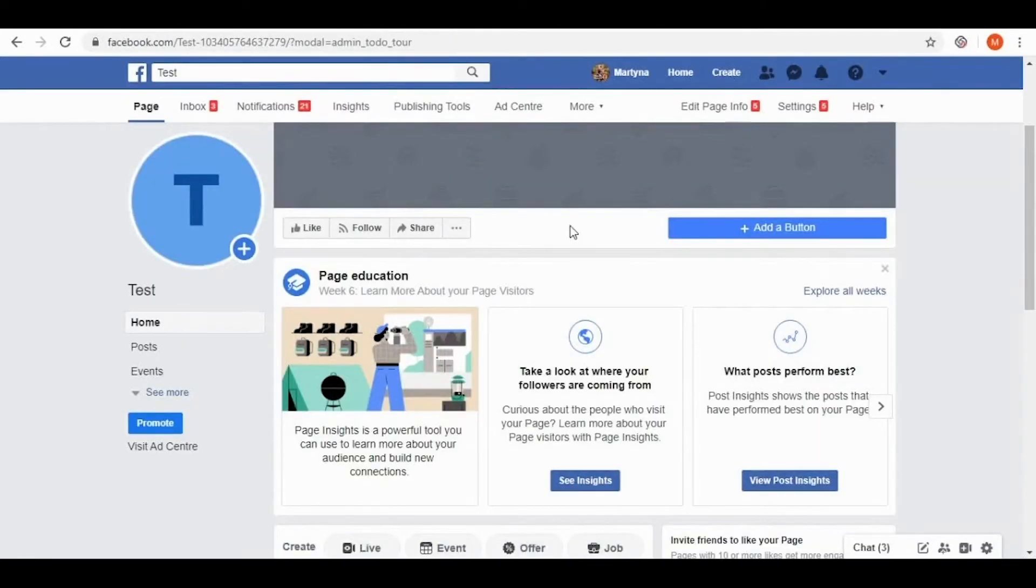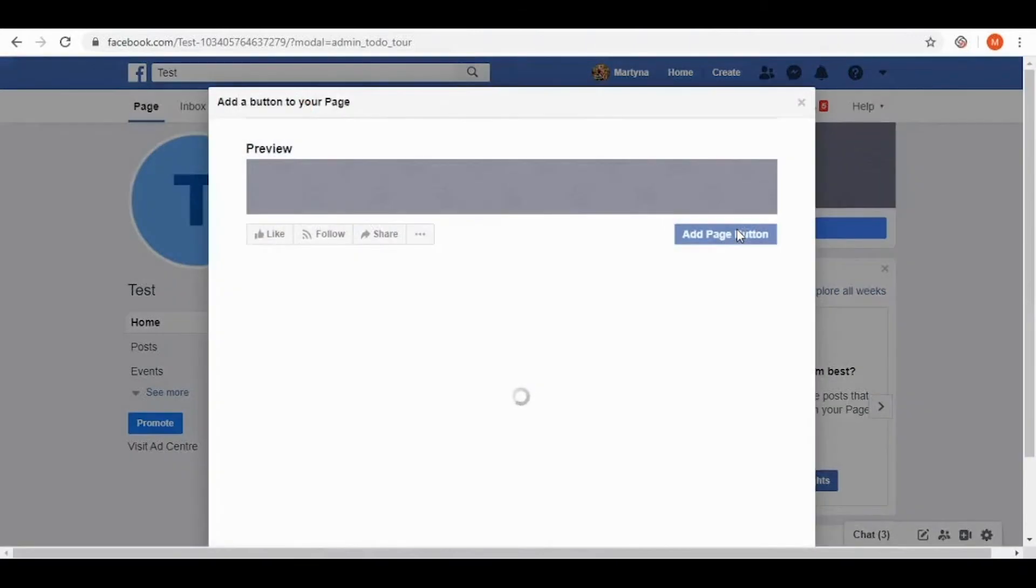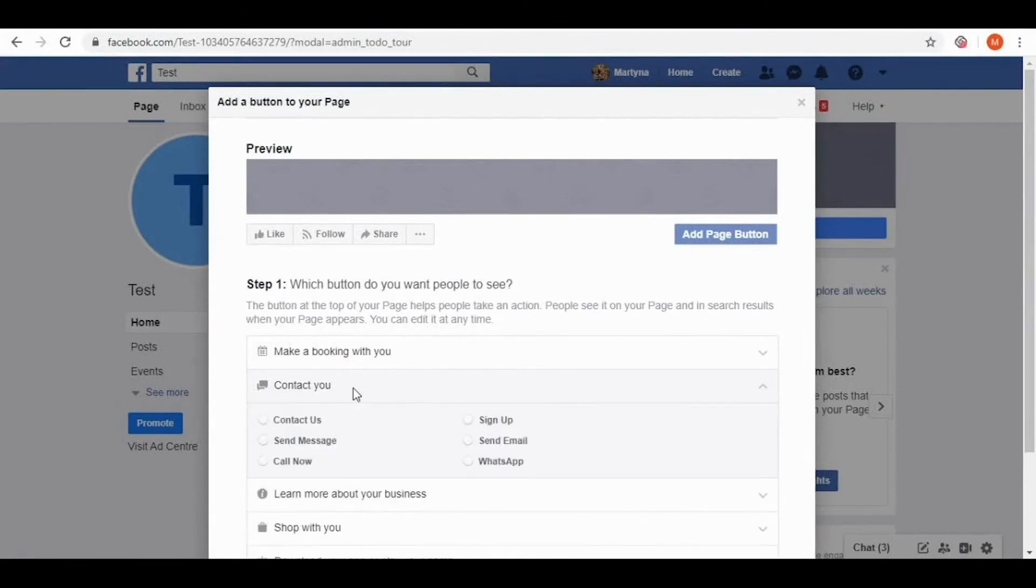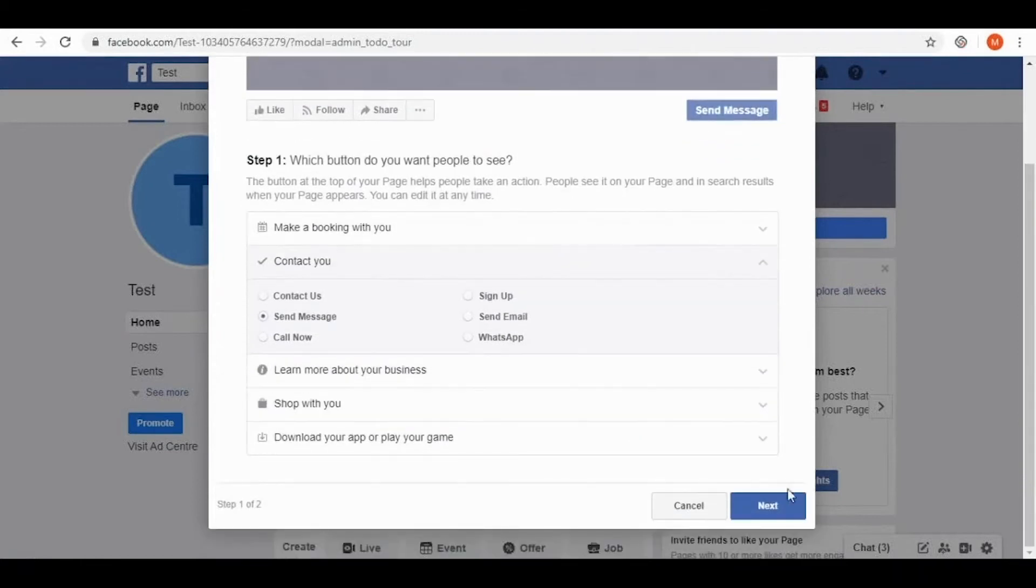Since I want our users to use a button to use our chatbot I will click add a button. I want them to contact me and this is the purpose of my chatbot so I'm choosing contact you. And the text that I want to see on the button is send message. You can choose whichever you want. And then next.